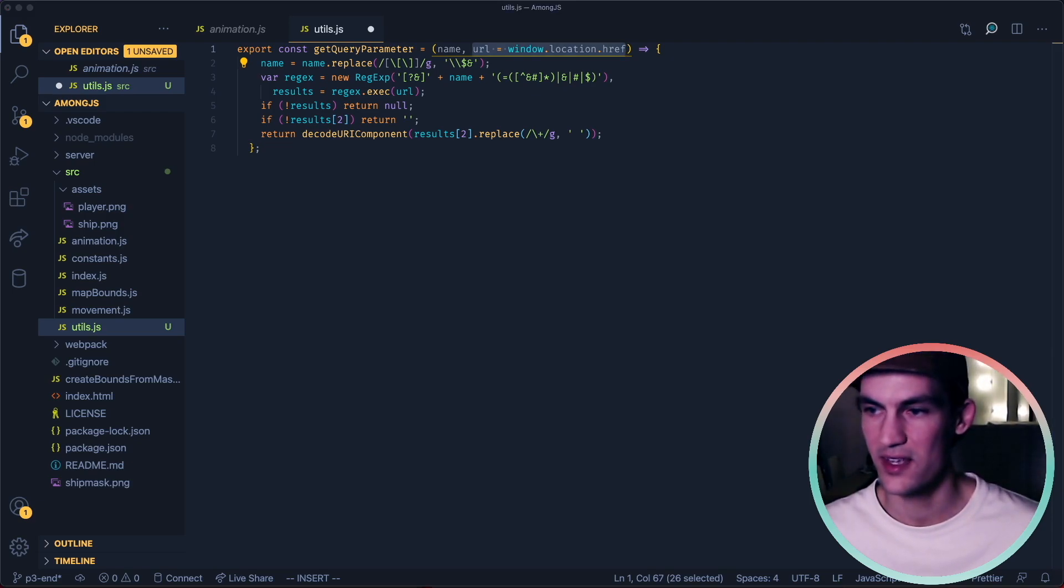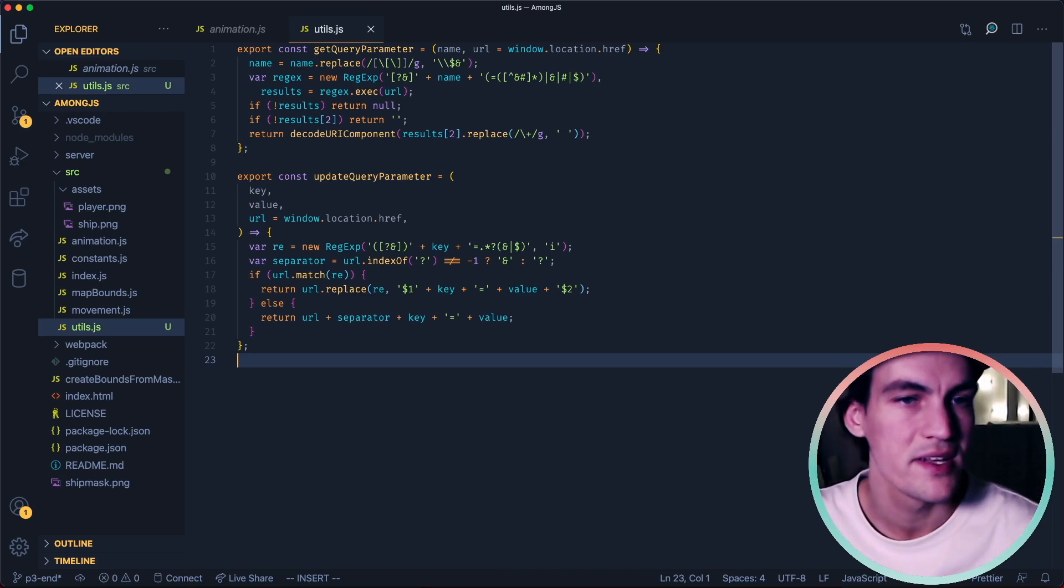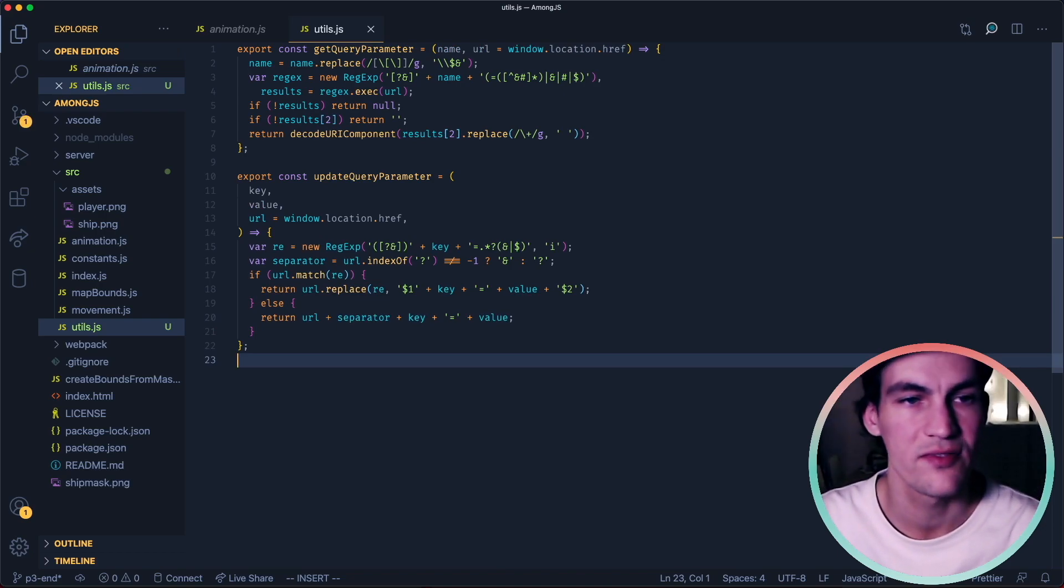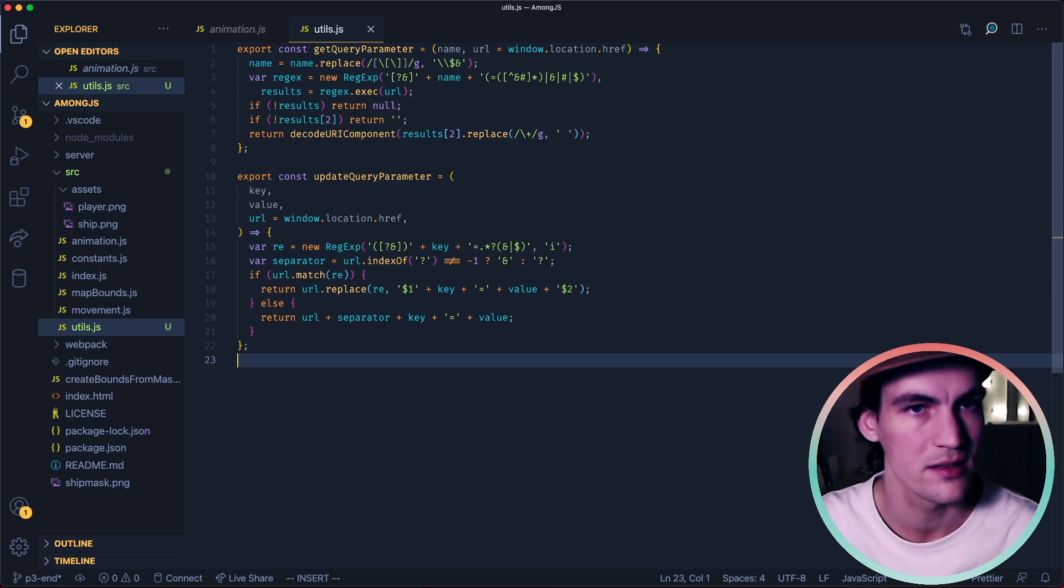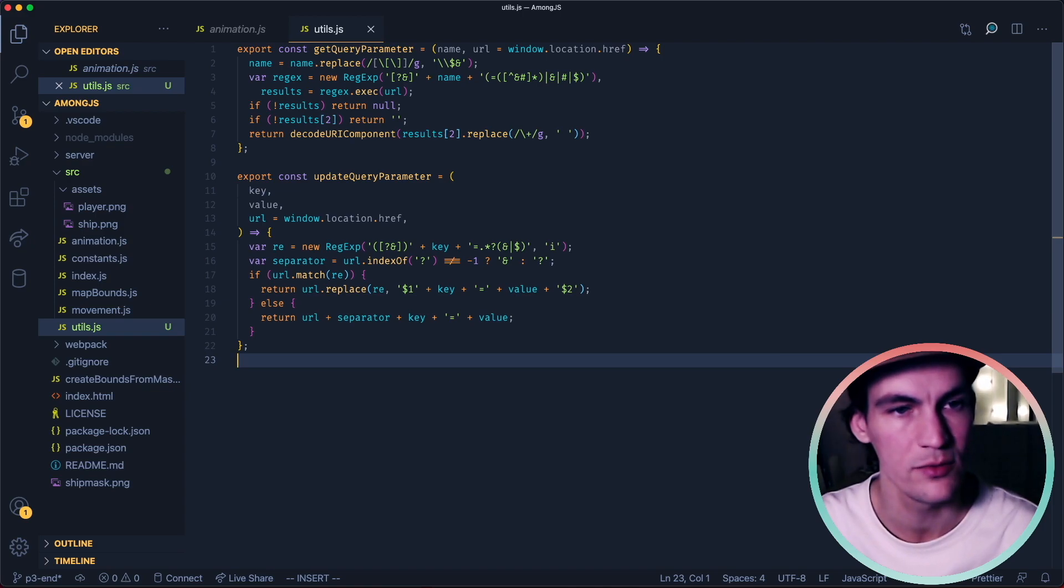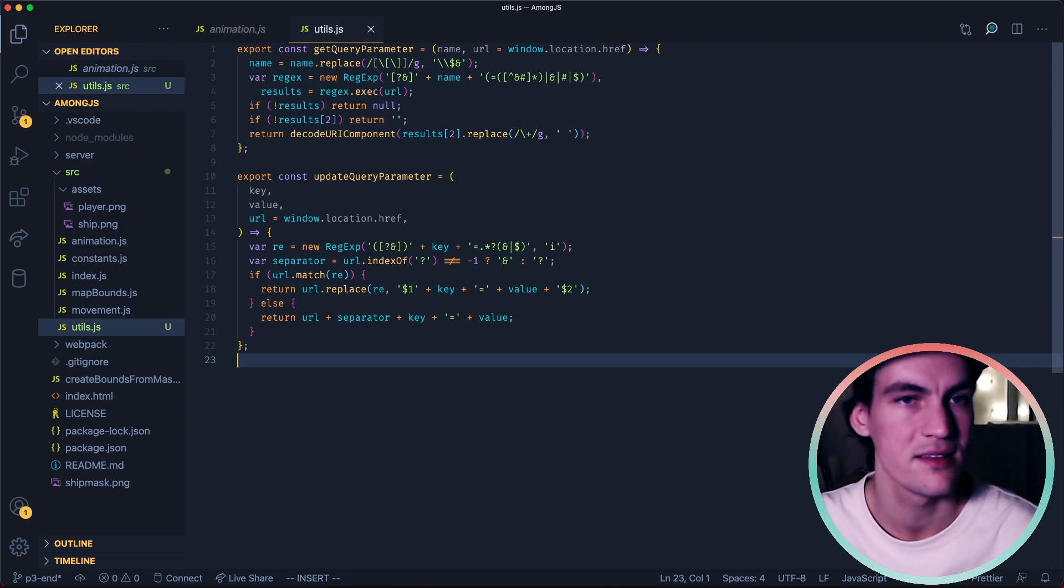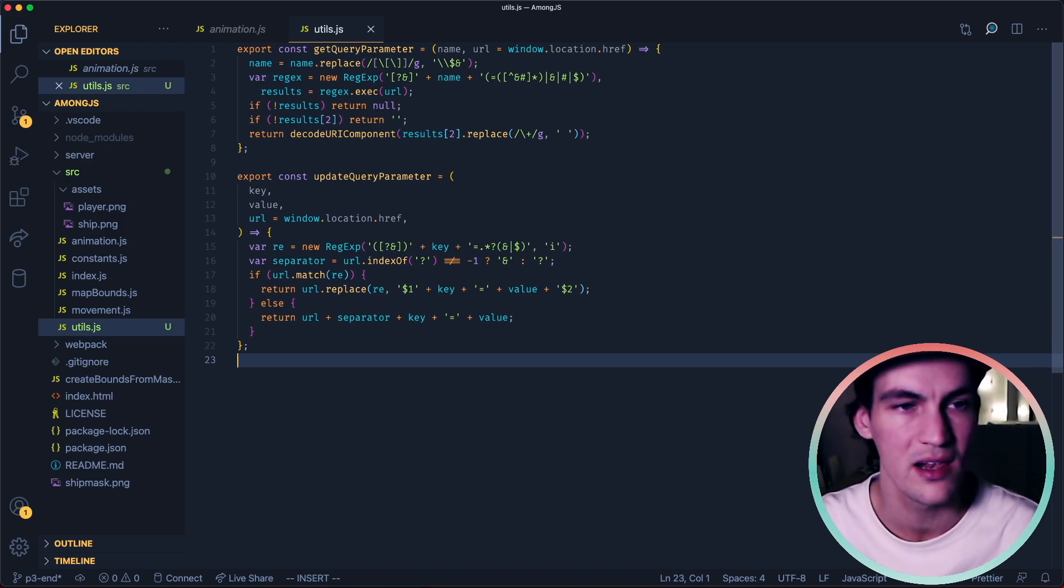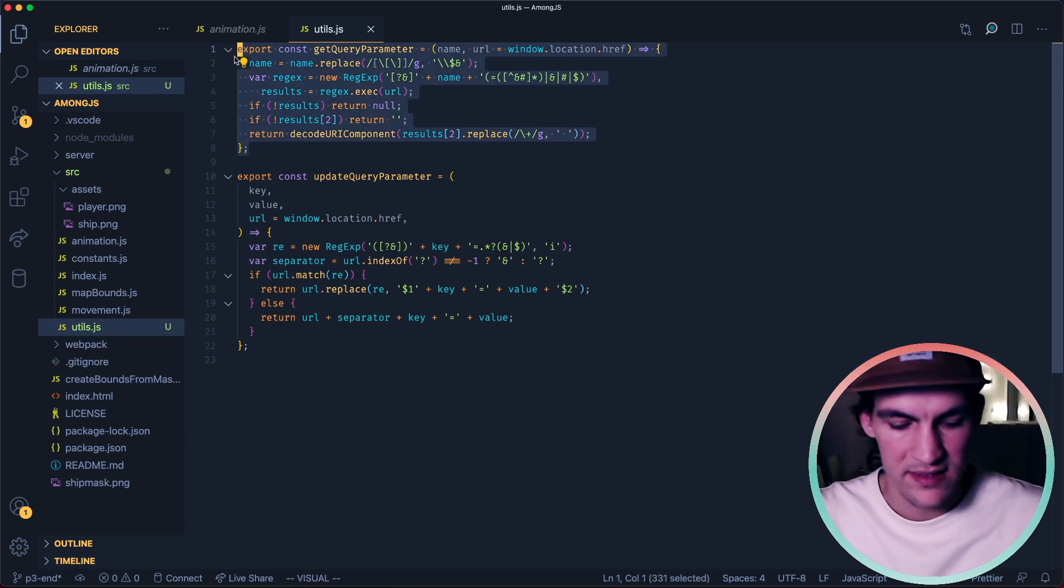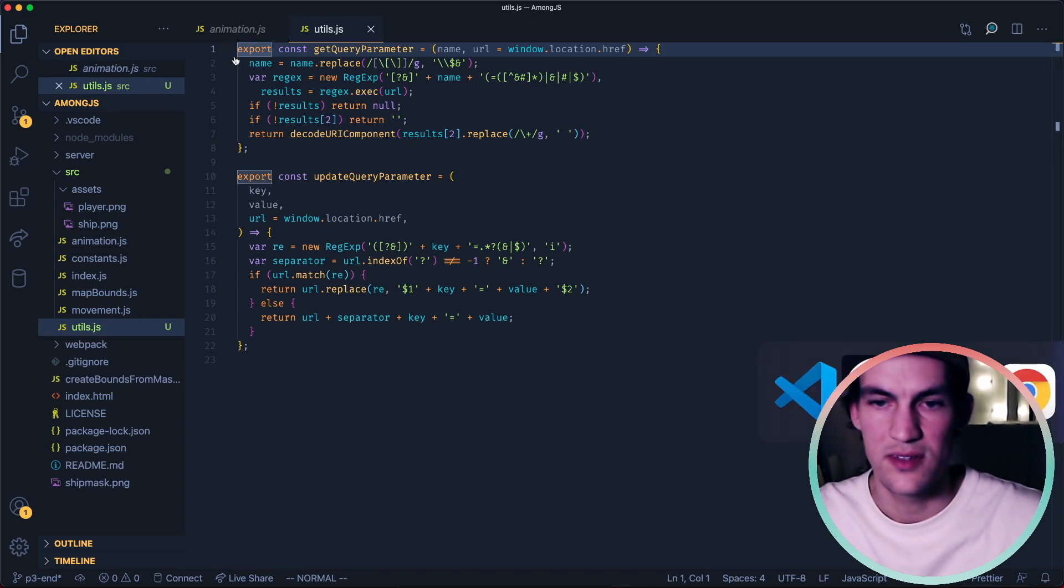The second function is updateQueryParameter and there we have to pass in what key we want to change and the value that we want to update it to. And same thing here we don't have to pass the URL if we want it to be window.location.href.